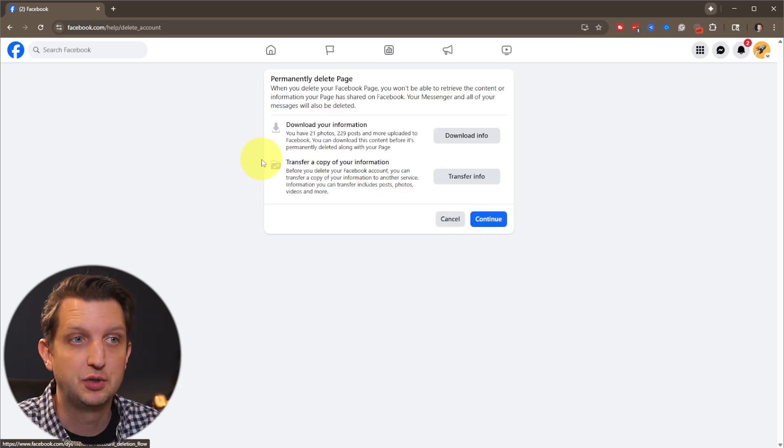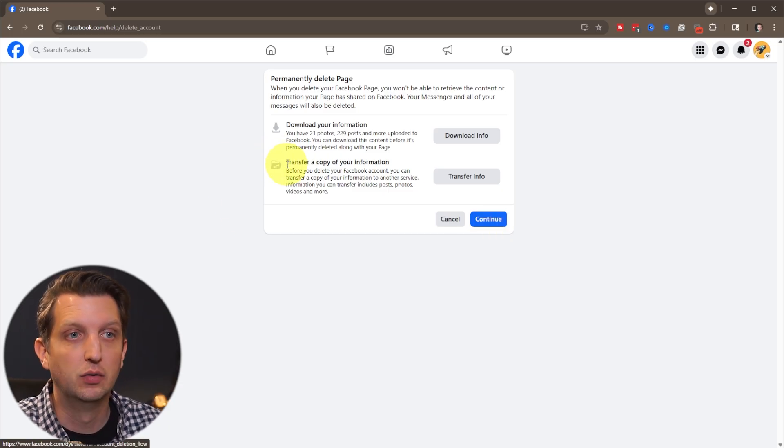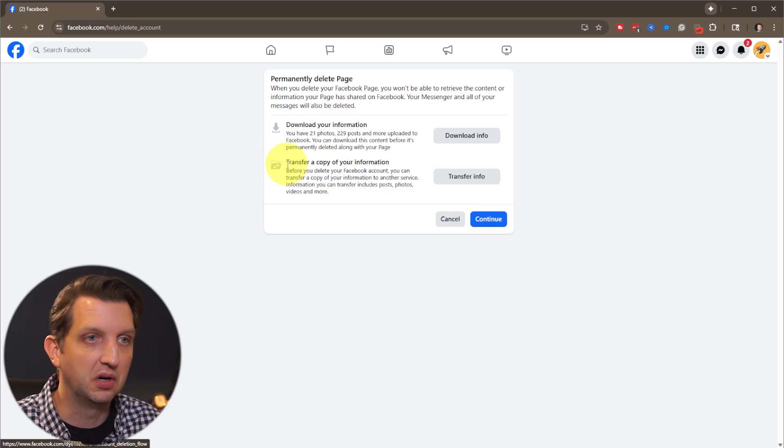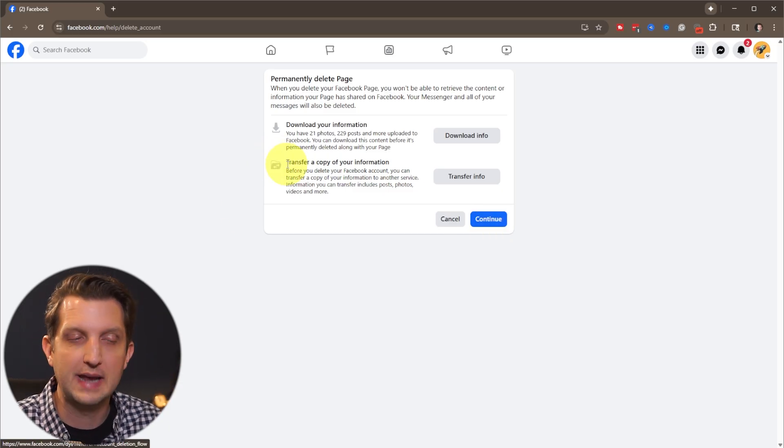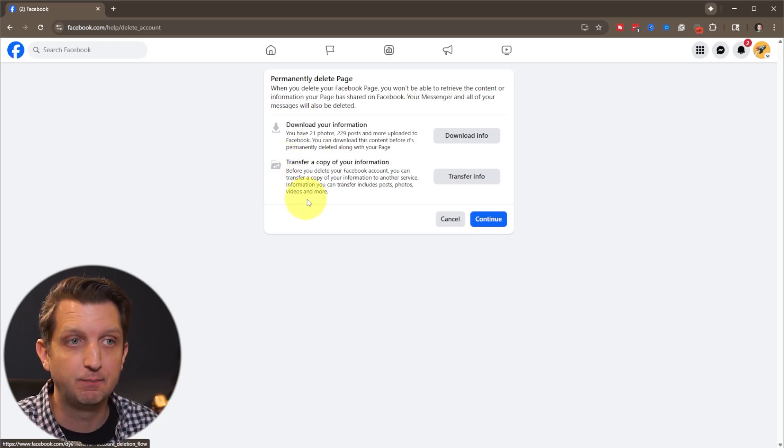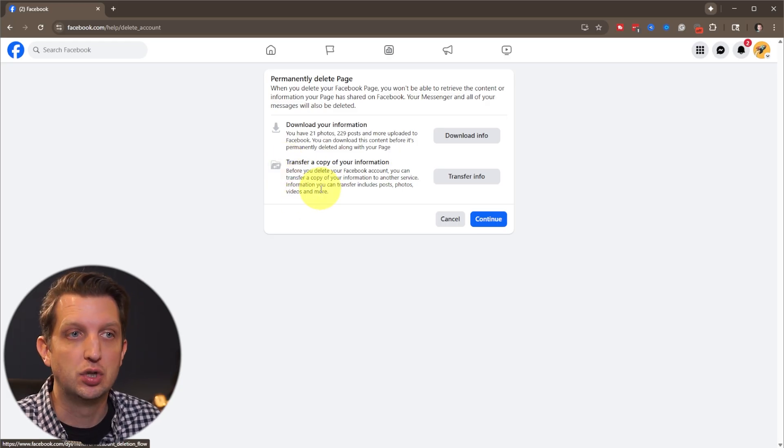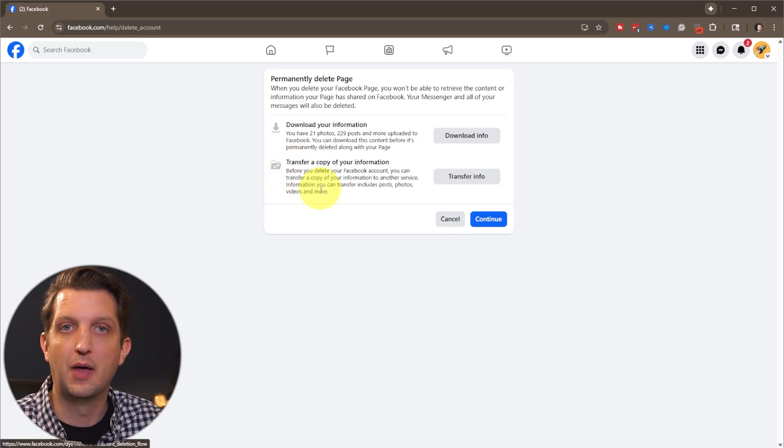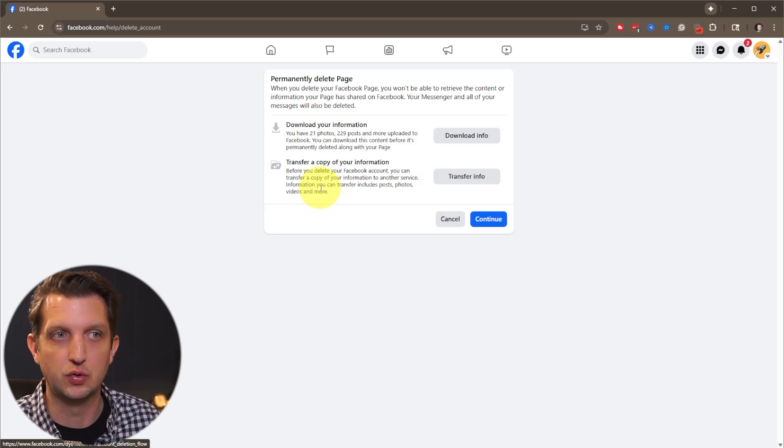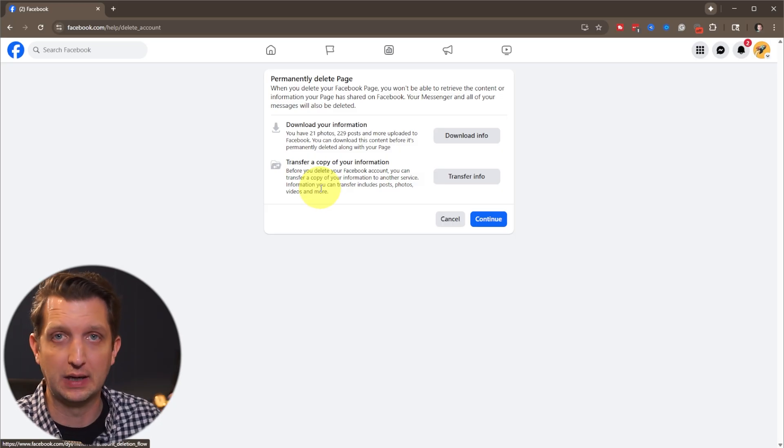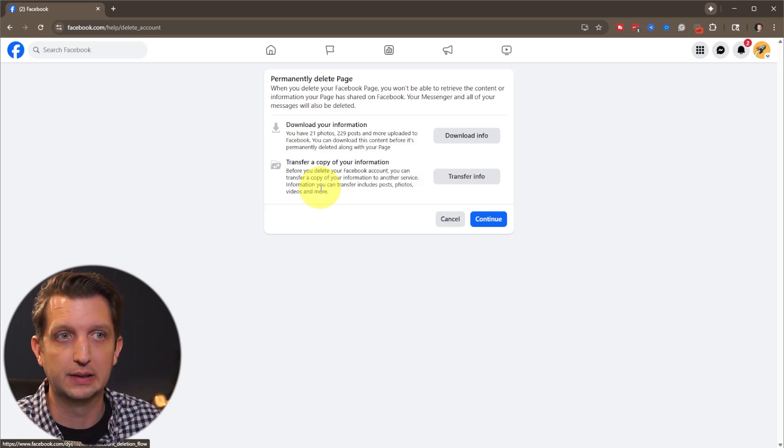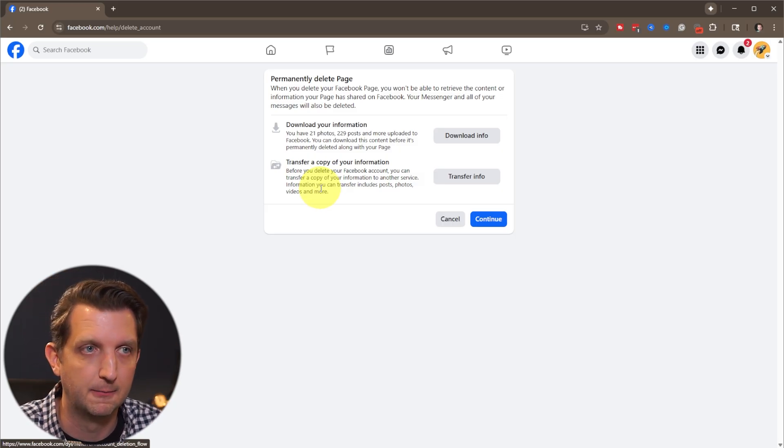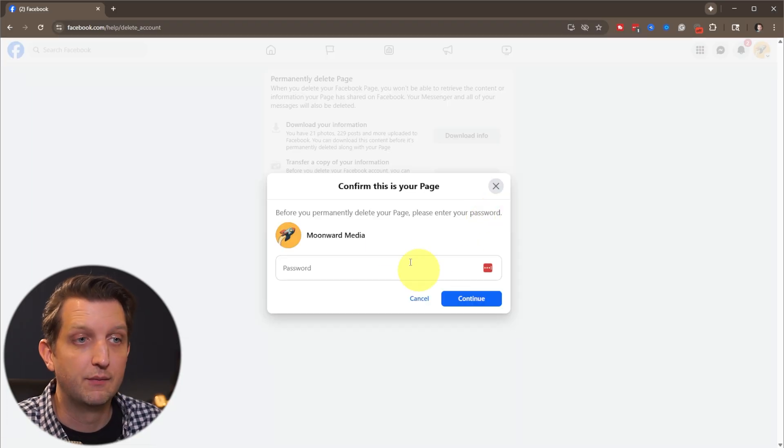And from here, you have a couple options where you can download your information. So any pictures or data that you have on there, you can download that or you can transfer that to another account on Facebook. If you want to do that, otherwise it's going to completely remove everything that's in there. We're going to click continue again.